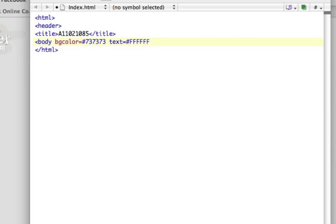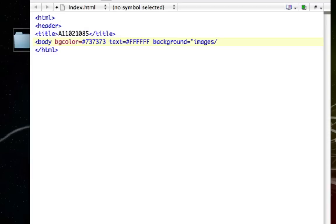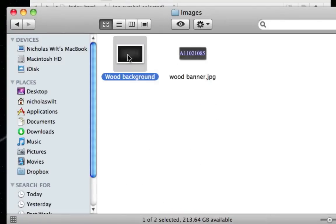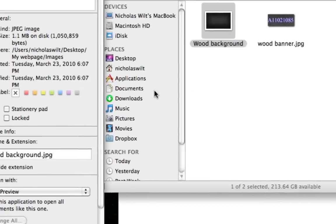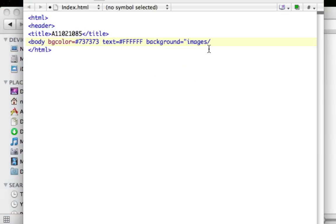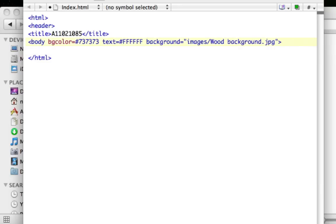Next we want to add a background image, so type background equals, then open quotes, type 'images/' for our images folder, then a slash and the file name and extension of your image. Go into the images folder to get the exact name — the background I want is 'wood background.jpg'. Copy that, paste it in, close the quotes, then close out the tag with a greater-than sign and press Enter.